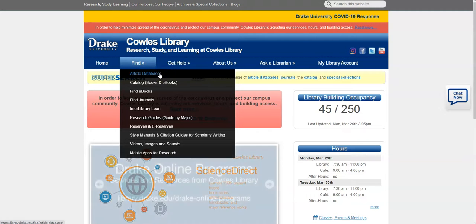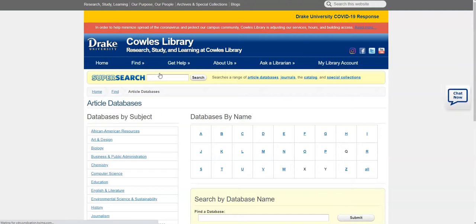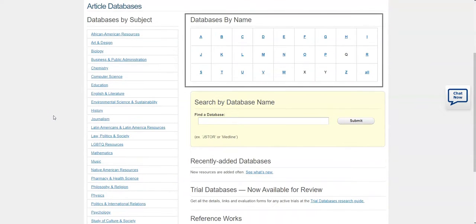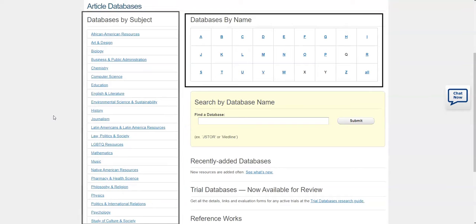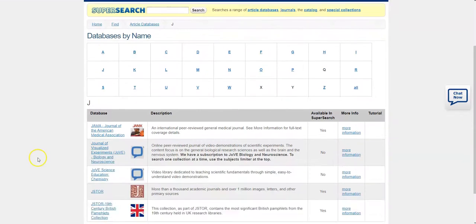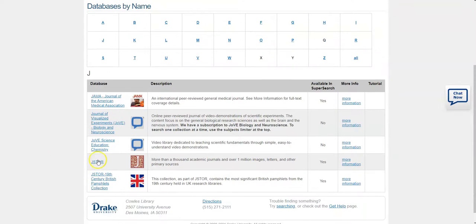From Find Article Databases, you will see that databases we have access to are listed alphabetically at the top or by subject on the left-hand side. For example, you could select J, scroll down to JSTOR, and then select JSTOR.